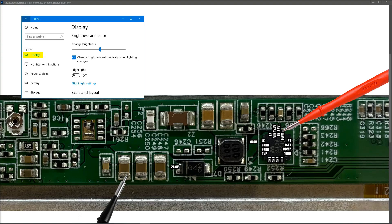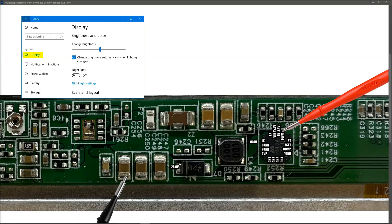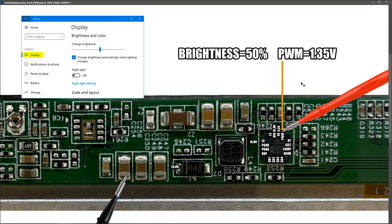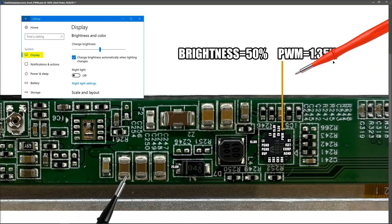We have now changed to 50% brightness, and we're going to measure again. So the values that I get with 50% are now 1.35 volts on that pin right there.